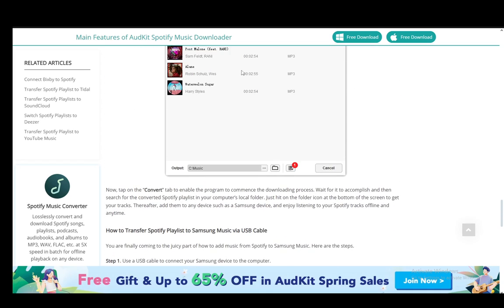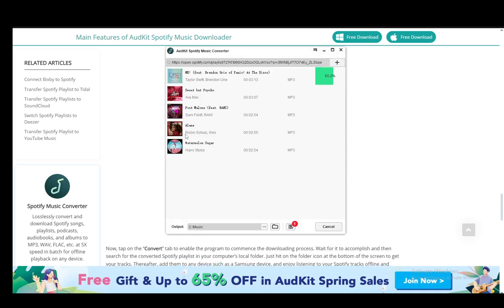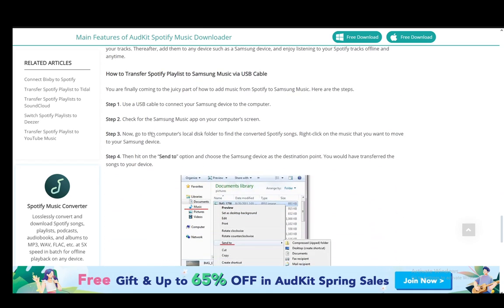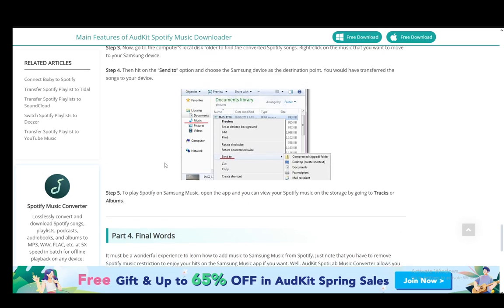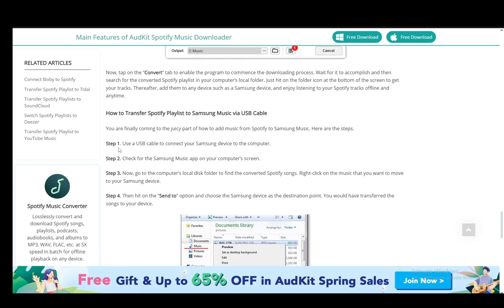Once you do that, you just download and convert the Spotify playlist. Then you need to copy those files into your device and they should automatically be detected by Samsung Music. That is all you have to do — hope you guys enjoyed and I'll see you in another video.